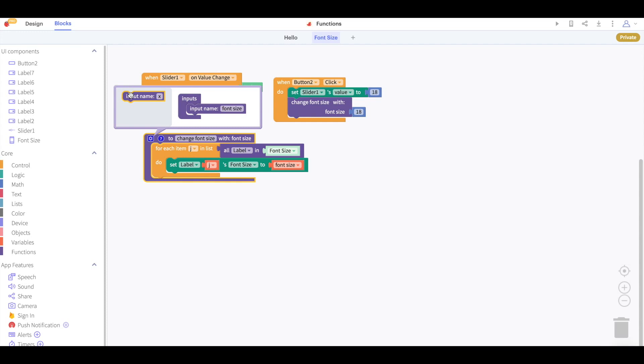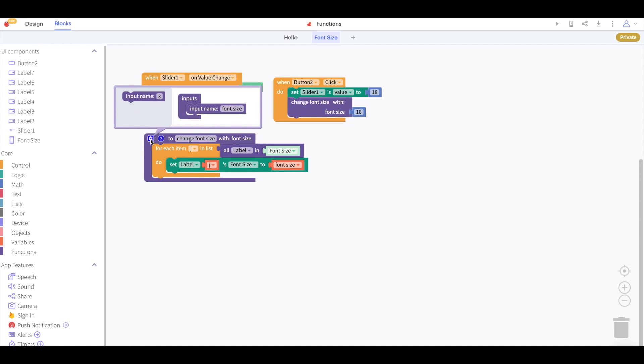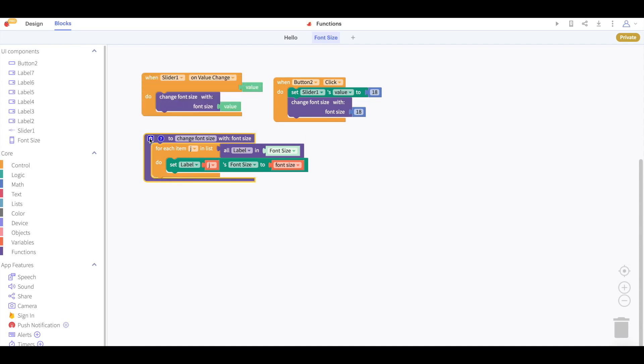To remove an input from your function simply drag the input name out of this block.